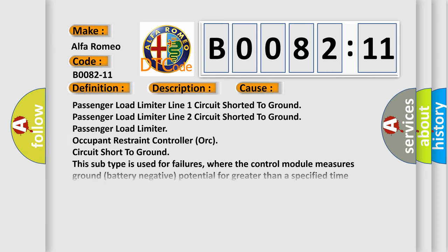This diagnostic error occurs most often in these cases: Passenger Load Limiter Line 1 Circuit Shorted to Ground, Passenger Load Limiter Line 2 Circuit Shorted to Ground, Passenger Load Limiter Occupant Restraint Controller ORC Circuit Short to Ground.